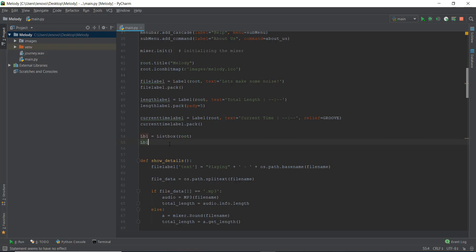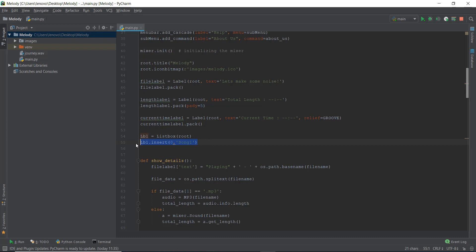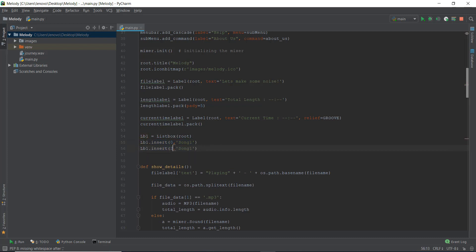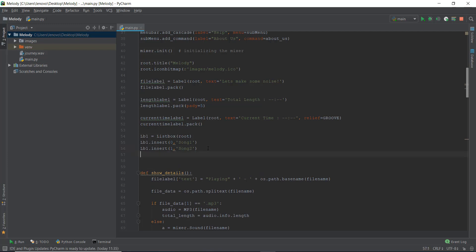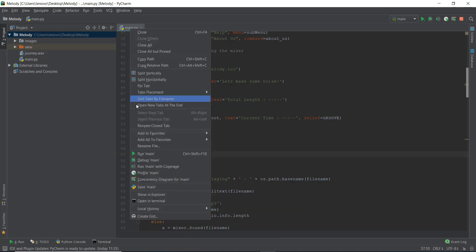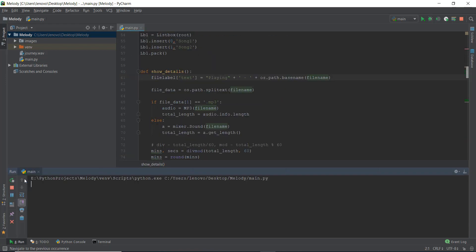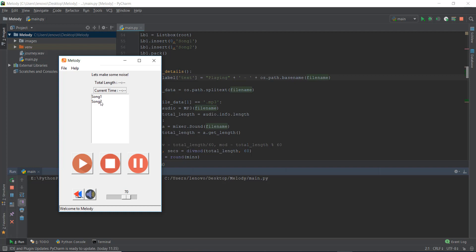We have created the listbox, now we need to add elements inside it. We write lb1.insert and inside this we write the index — just like in an array or list, the index starts from zero. The insert method requires two parameters: the index where you want it to appear, and the element to insert. So I insert 'song one' at index zero and 'song two' at index one, then we pack it so it appears in our window. You can see song one and song two appear, but it doesn't really look good yet.